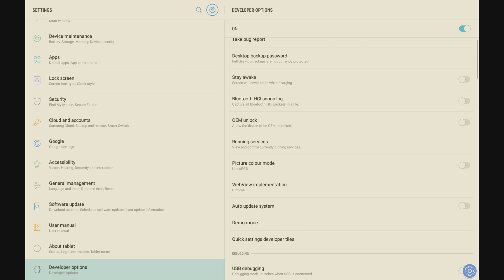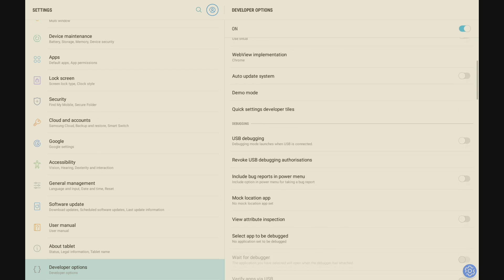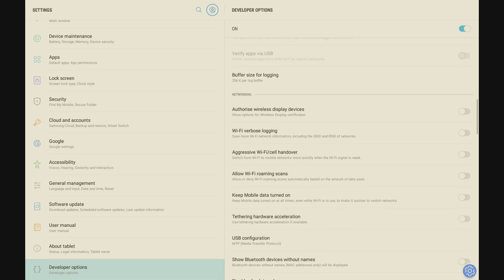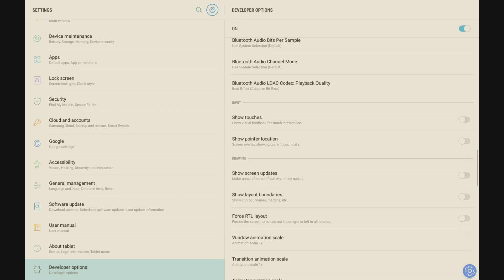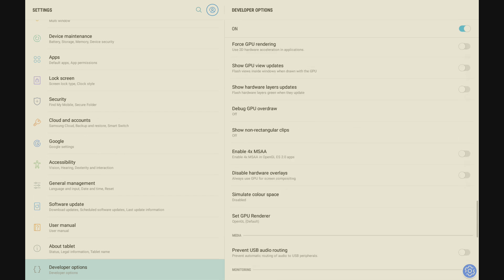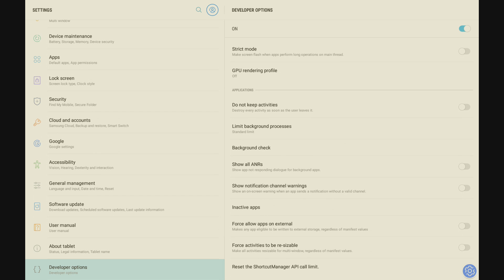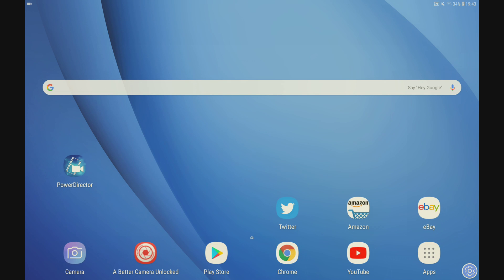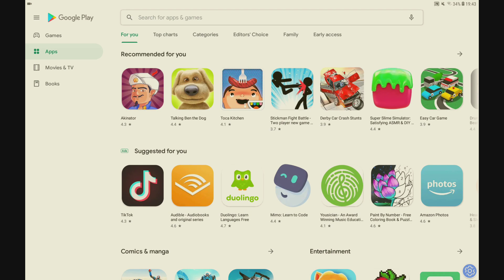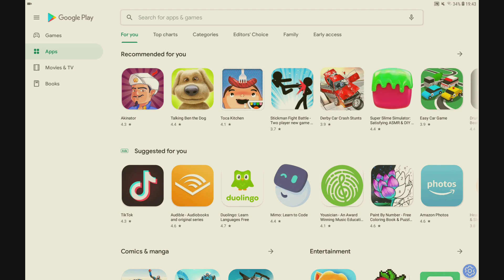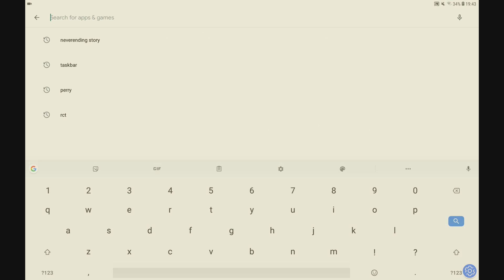So we go into developer options. Once you're in developer options, you just need to scroll down until you find a setting which on my tablet is quite low down, called 'Force activities to be resizable'. You switch that on and then go back to your home screen.